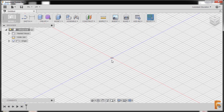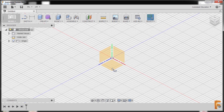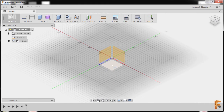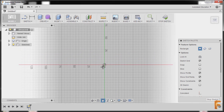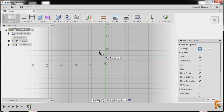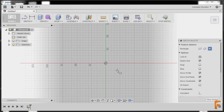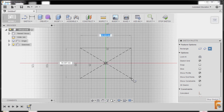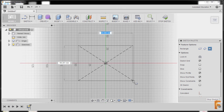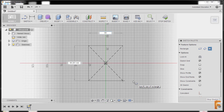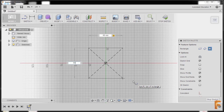This part is in metric, so I'm gonna hit letter R for rectangle. We are prompted to select a plane, so I'll select this plane. I'll pan holding my middle mouse button, then go to feature options and select center rectangle. Our center point will be at the origin, so left click. I'm gonna start with the square and key in 60, hit tab, 60, and press enter.